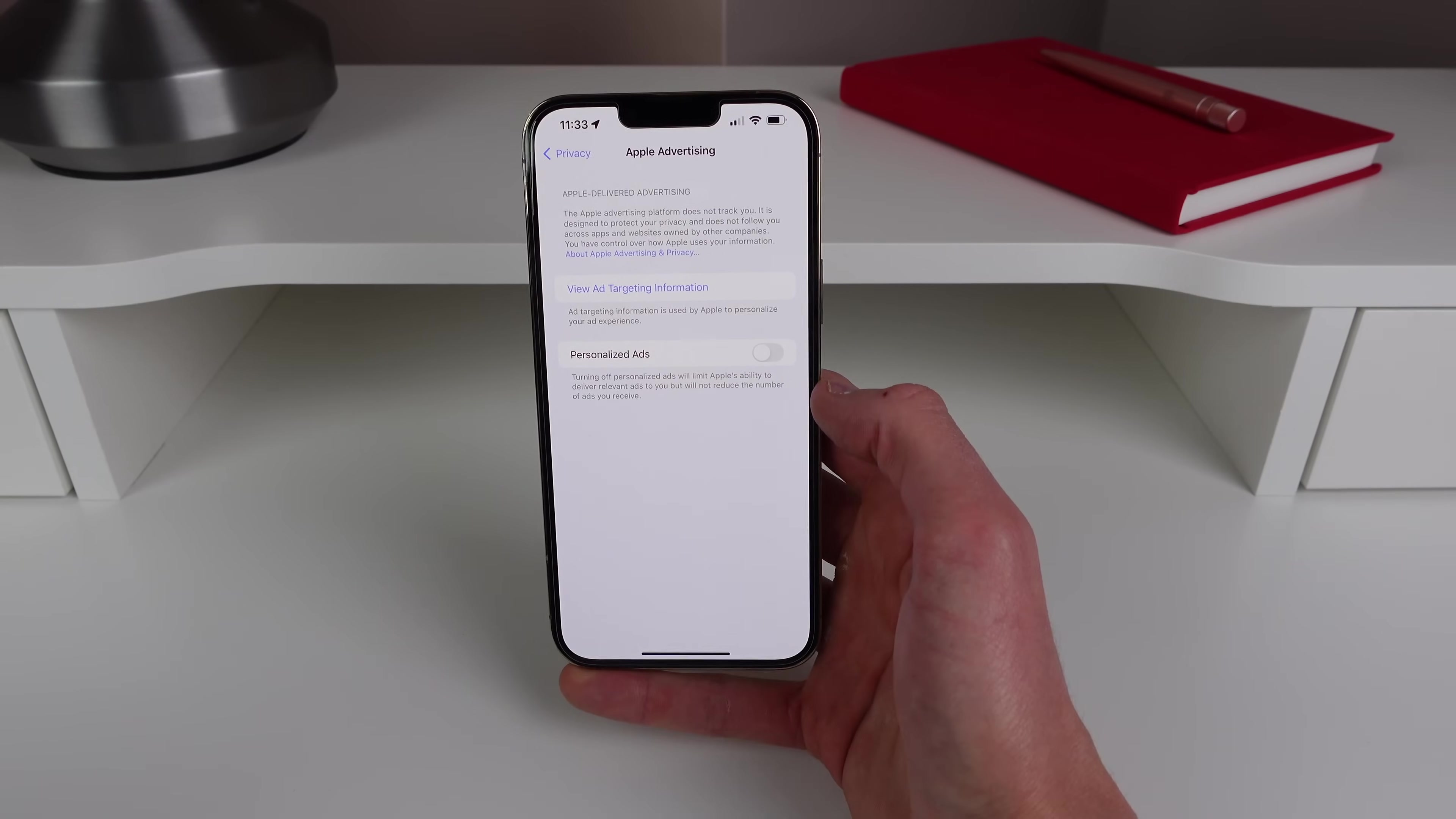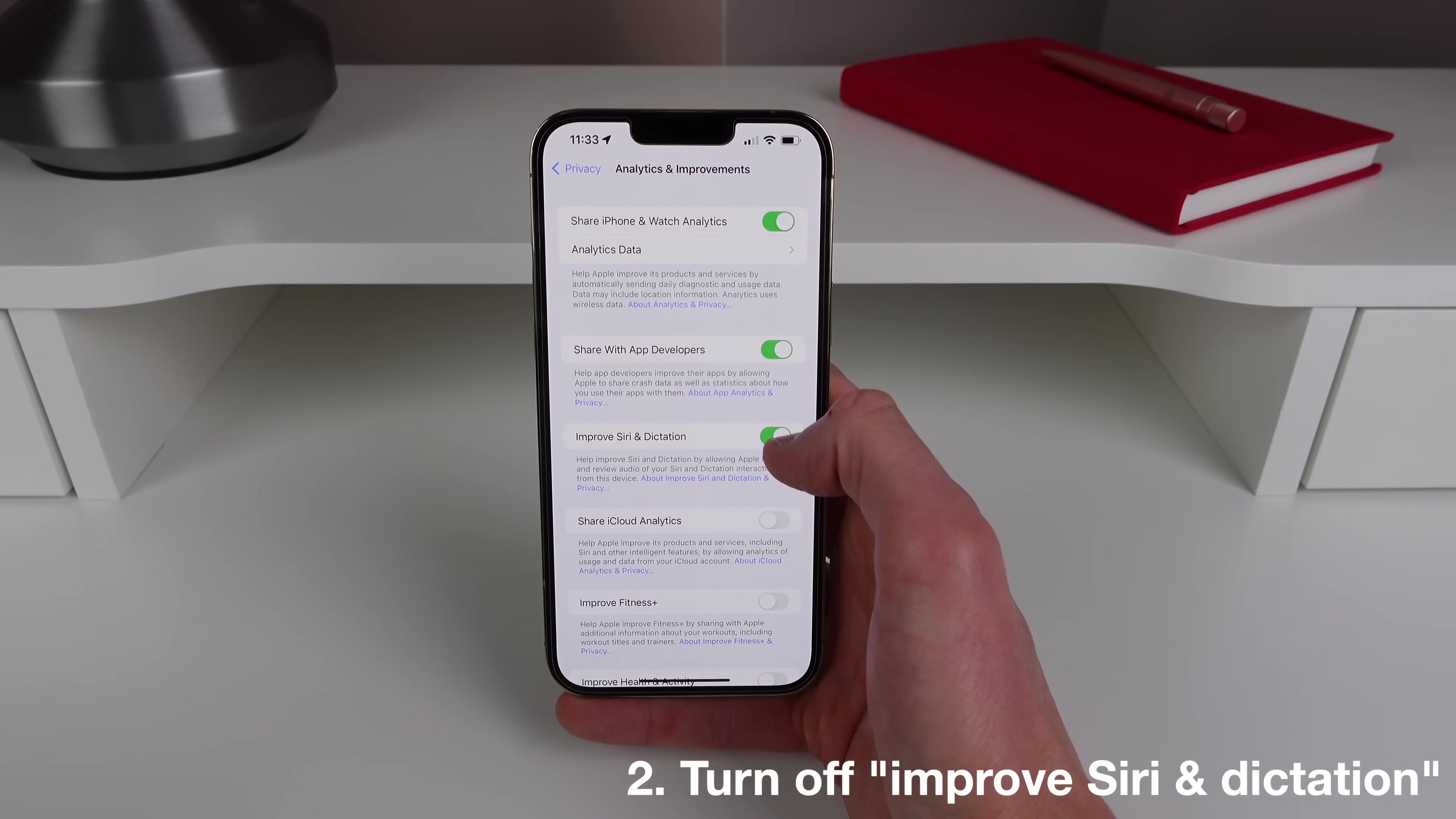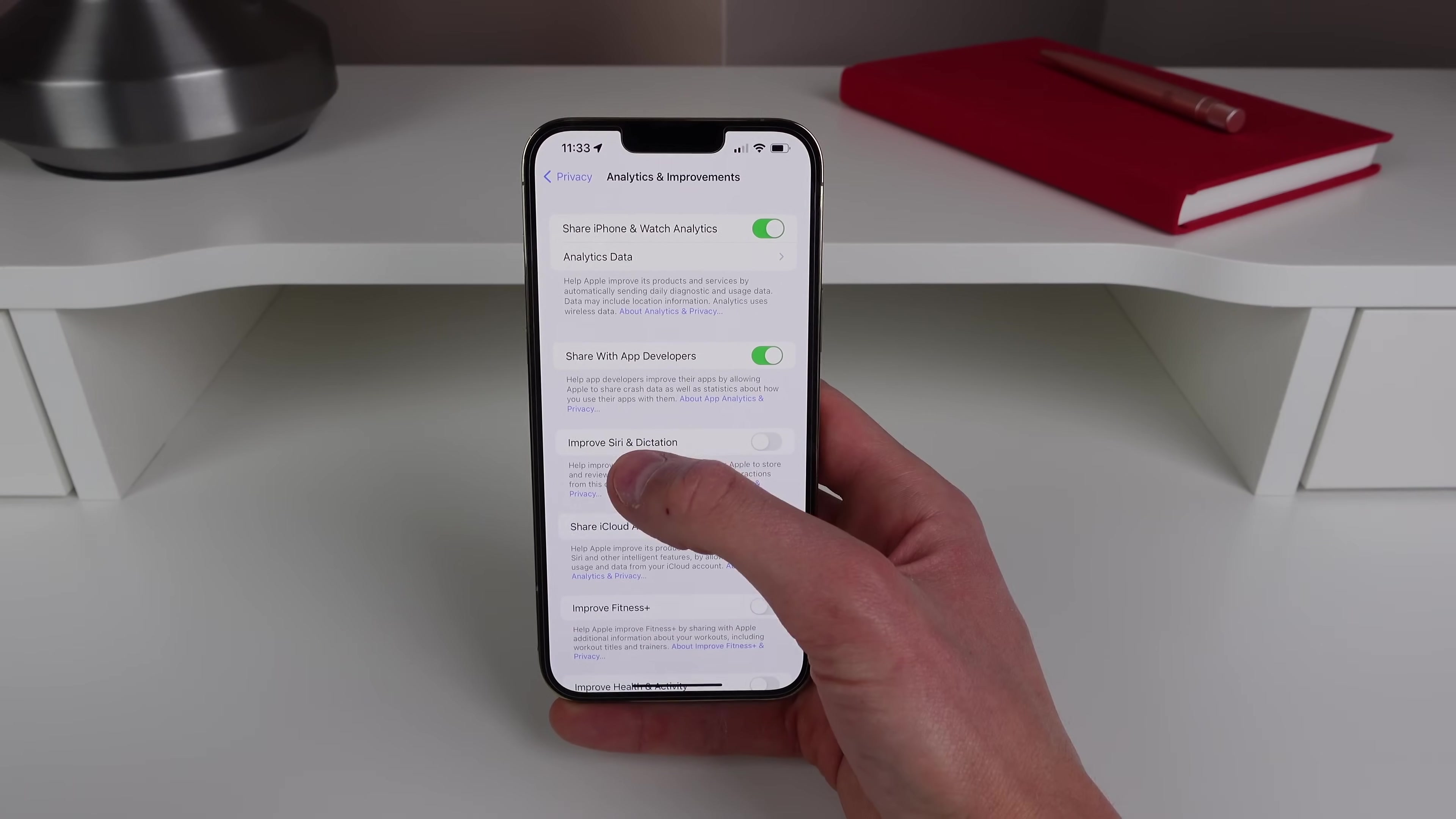Next up, number two is also inside of Privacy settings. So back out of Apple Advertising and then click on Analytics and Improvement and then turn off Improve Siri and Dictation. So pretty much what this would allow Apple to do in essence is listen to your audio recordings of when you talk to Siri and when you use dictation.